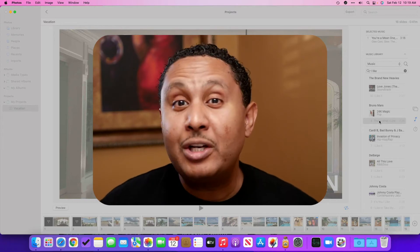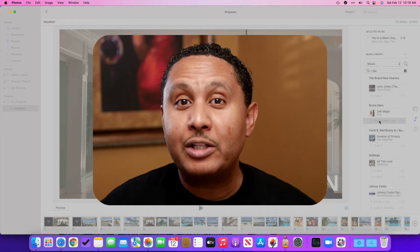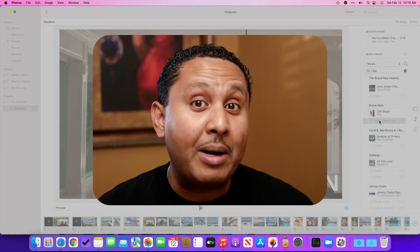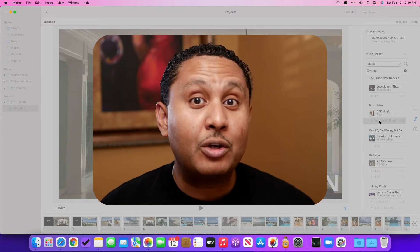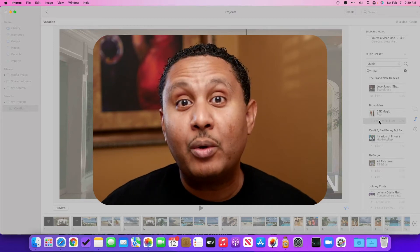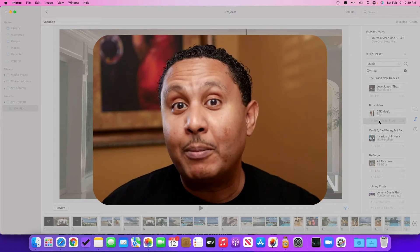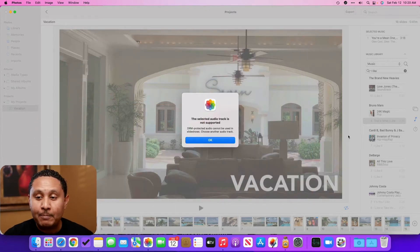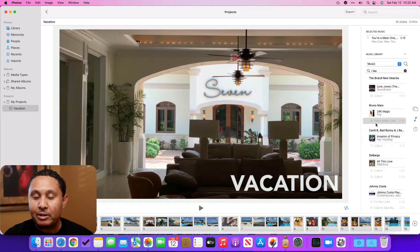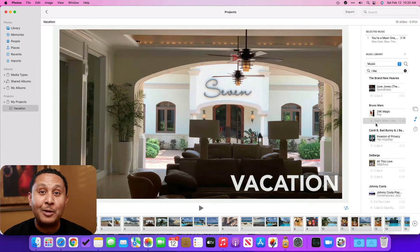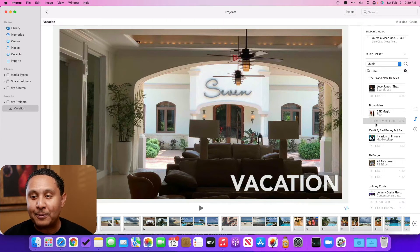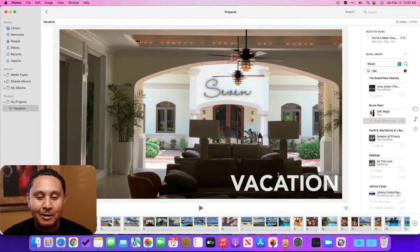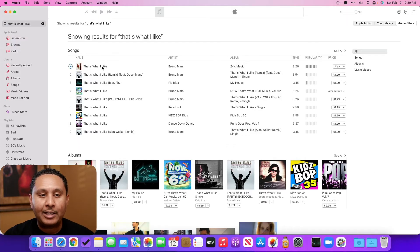So Gino knew that he wanted to use this specific song. He just didn't want to use the DRM version of it. So he decided to go and buy it from the music app. Let's go check that out. This is the Bruno Mars song. This is not the song he wanted to use. I'm just using this as an example. That's what I like. Here we are.